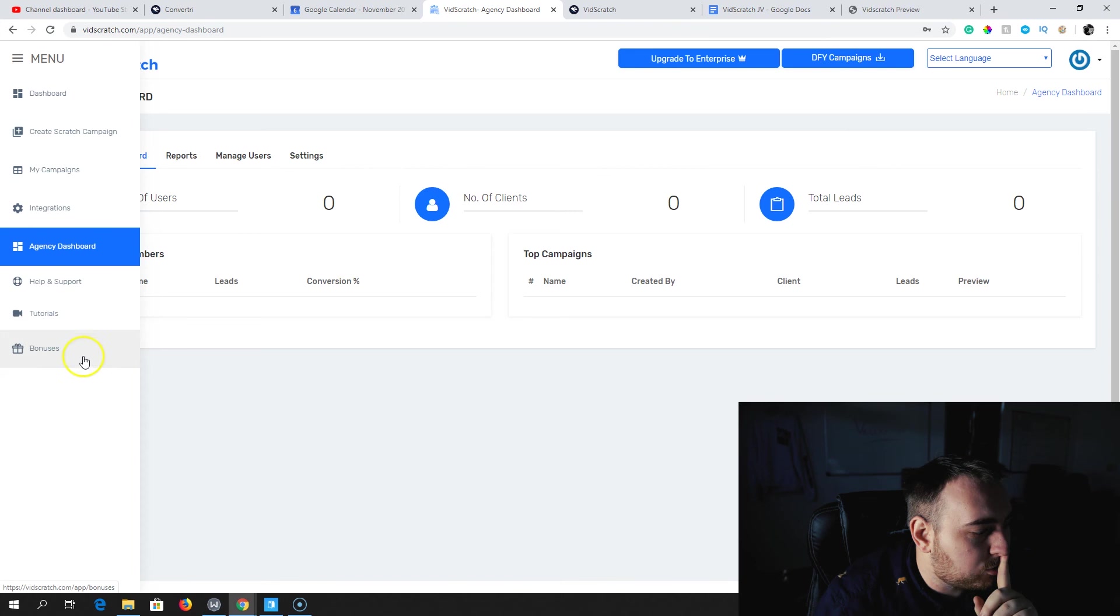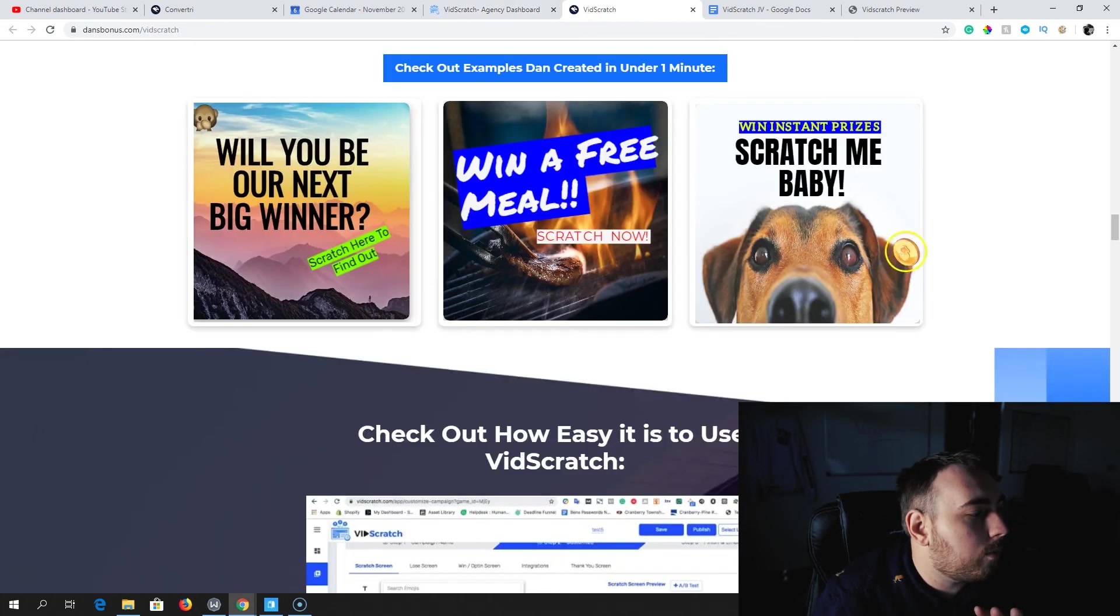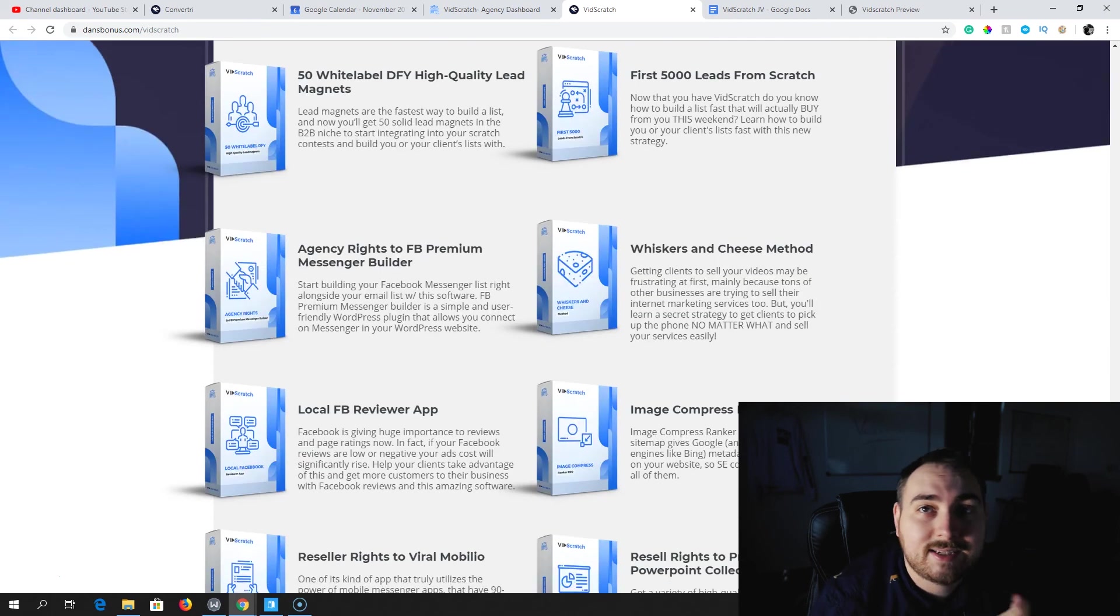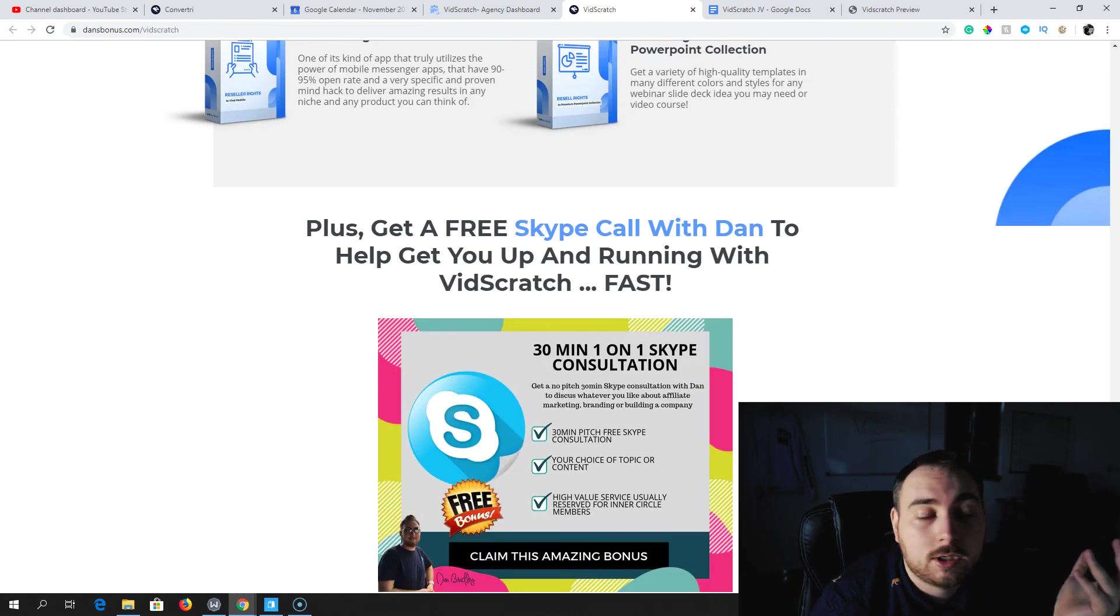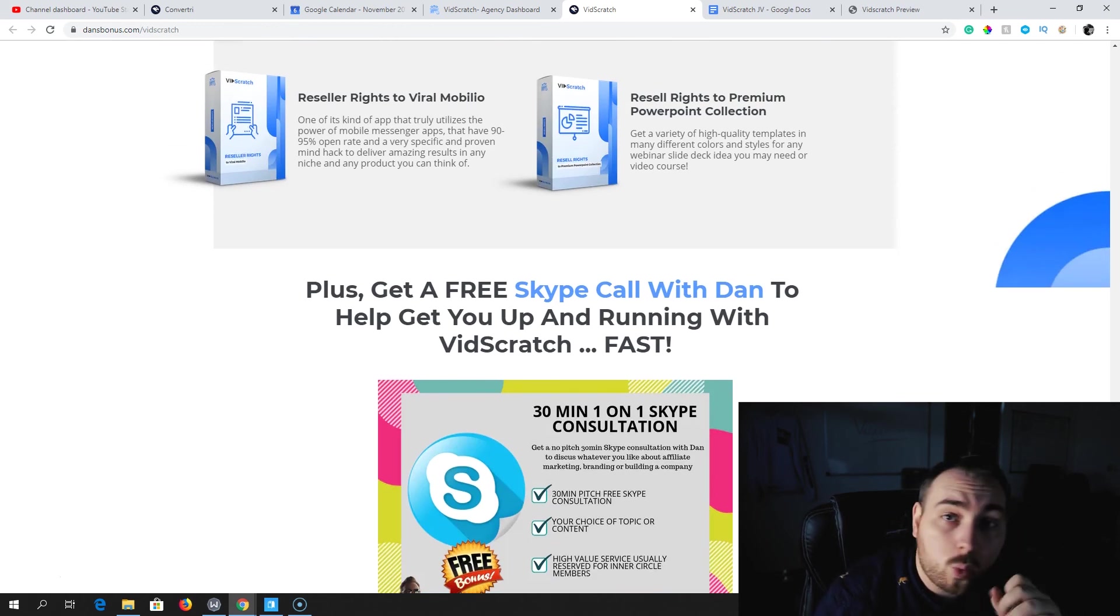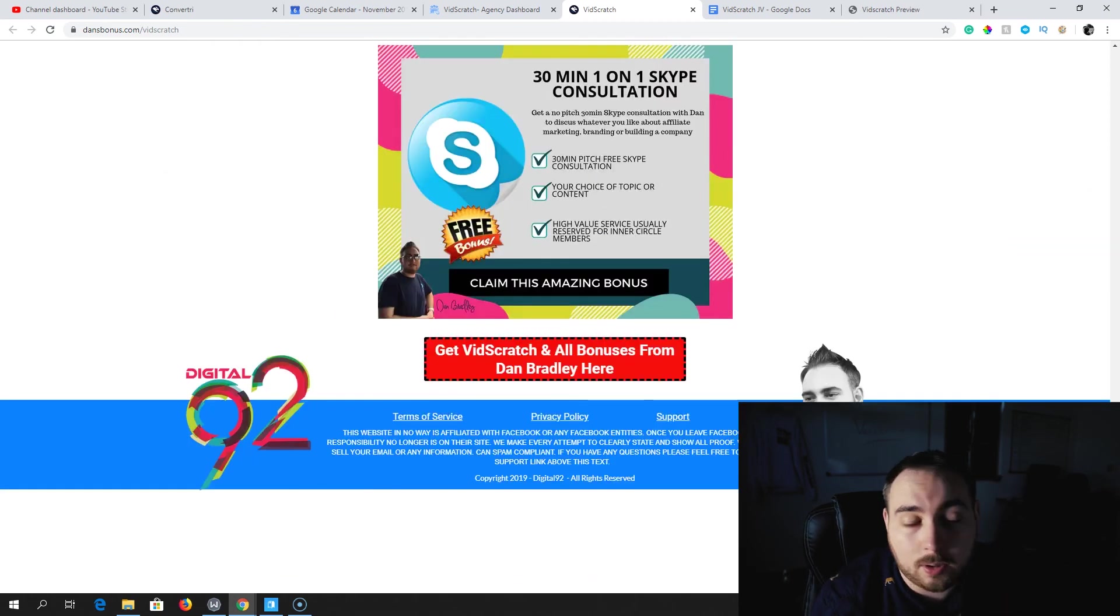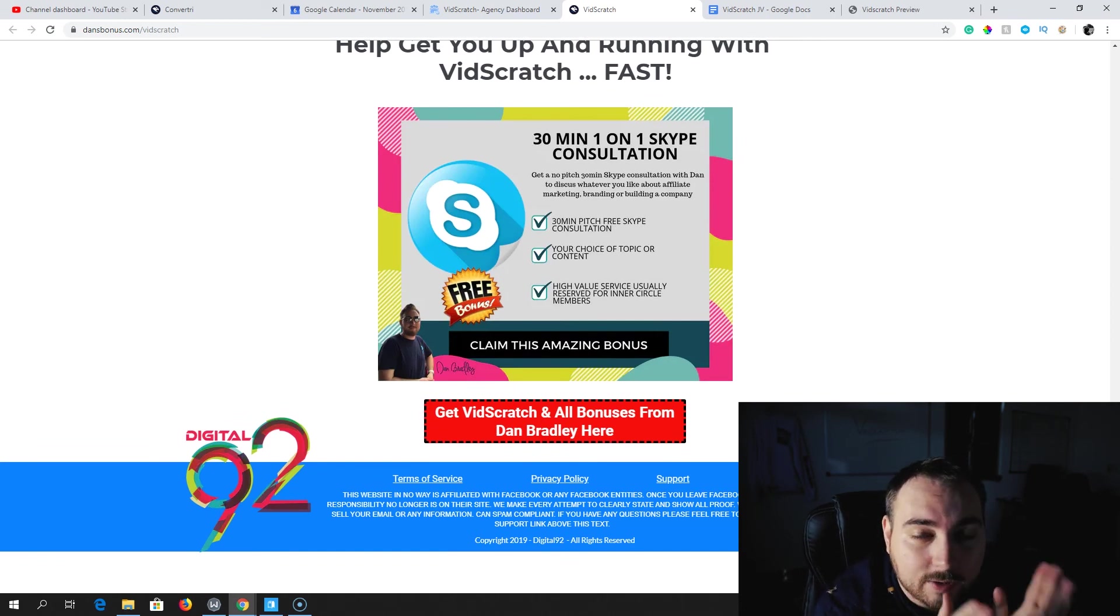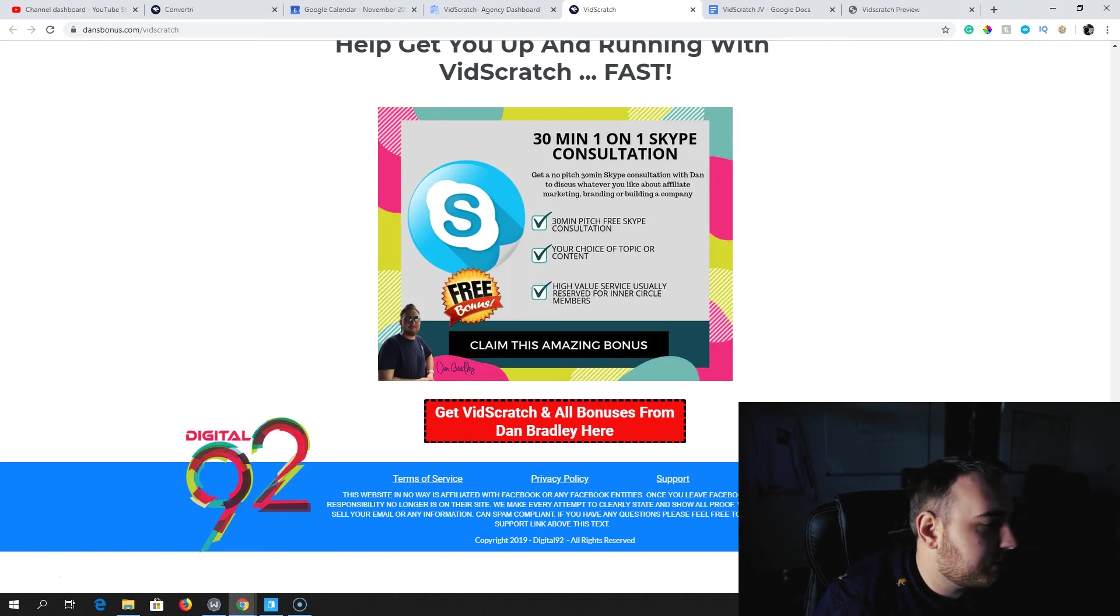When you pick this up through me, we're going to give you some extra bonuses. You're going to get all the bonuses you see here on this page right now, plus a free Skype call with me to help you get this set up, to help you explain how to get this working, and we'll help you create your first vid scratch card. You're going to get one-on-one support with me, and I'm going to limit this just to the first 25 people that pick this up.